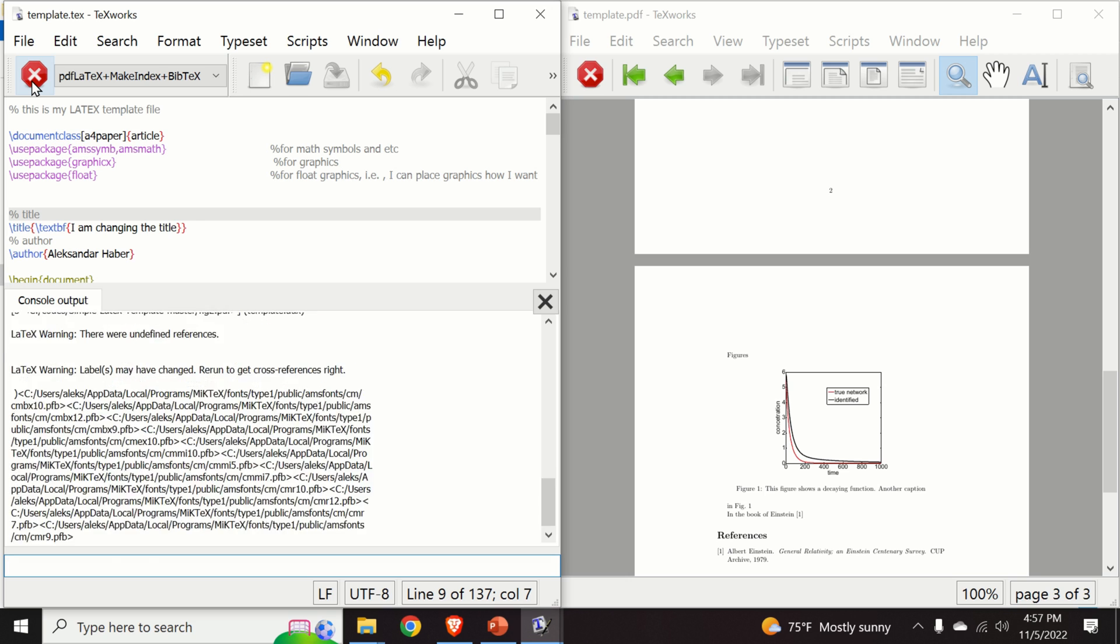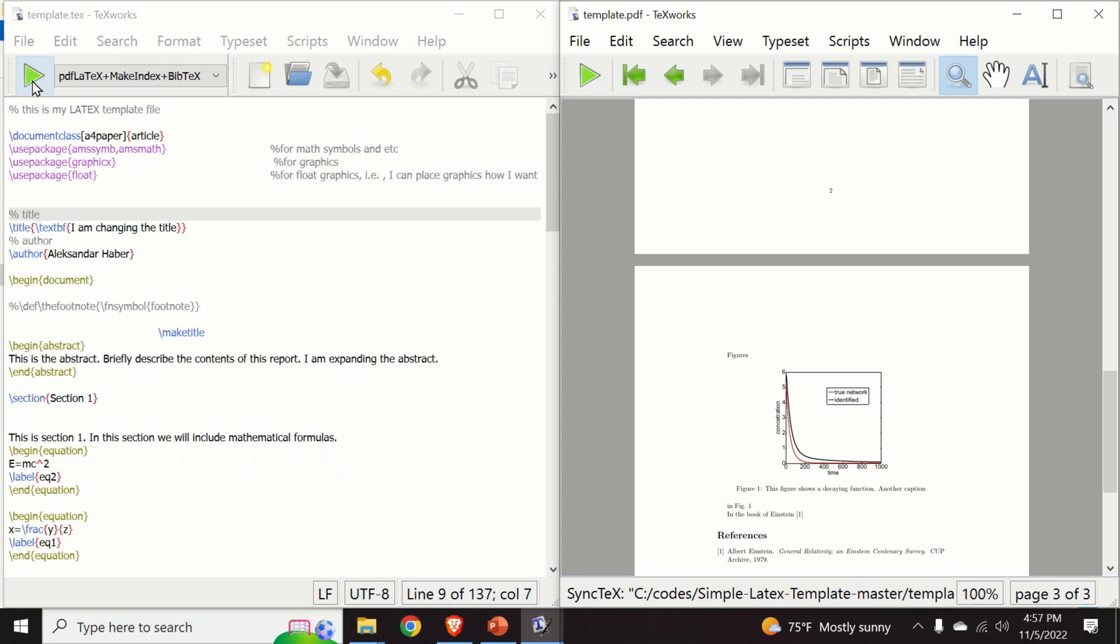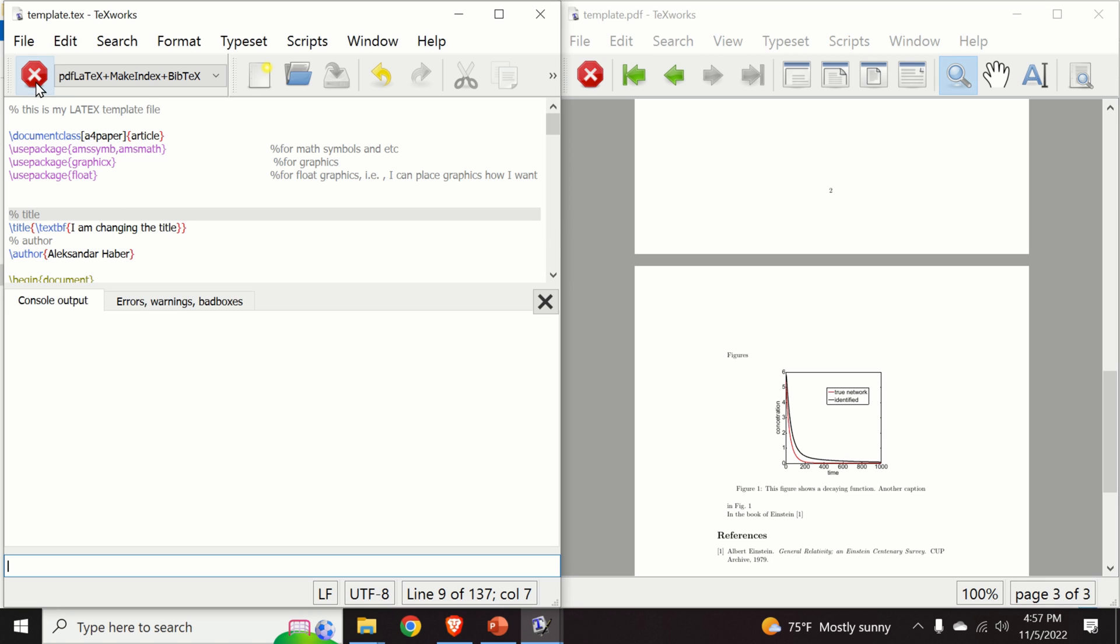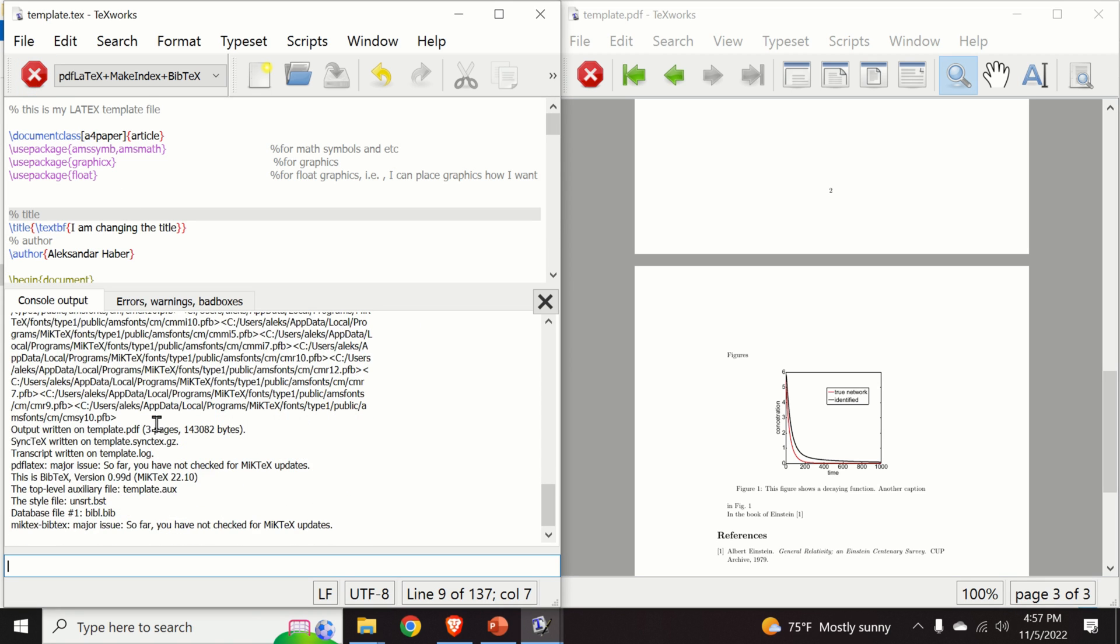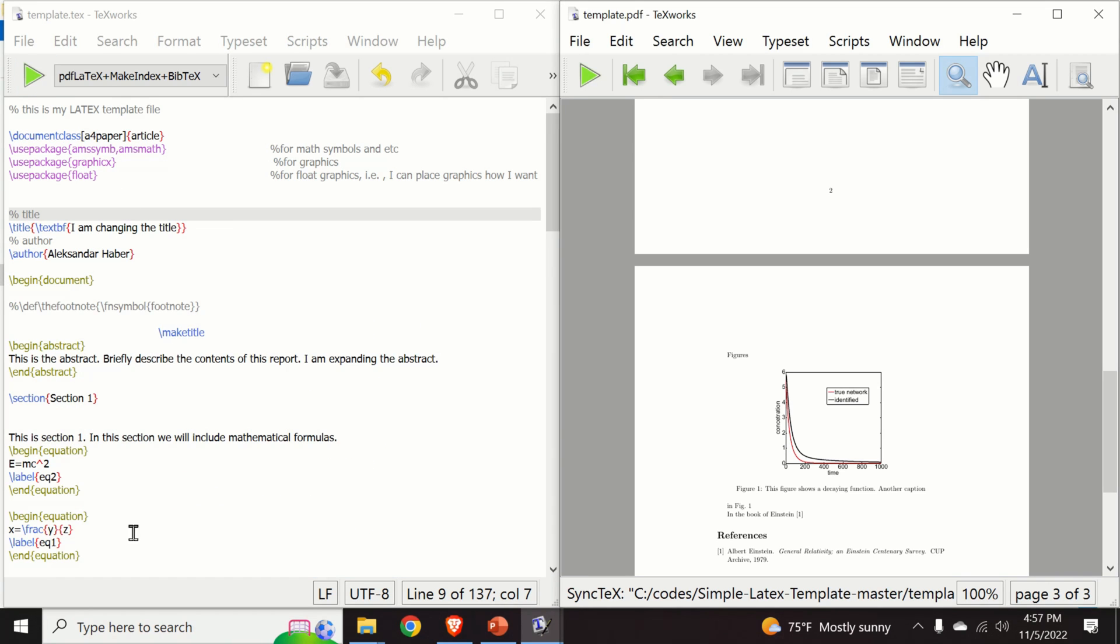And we click on this button over here or on this green arrow. And let's do it again and observe here the output. You can also later on access the log of the compilation. So everything seems fine. There are no errors.